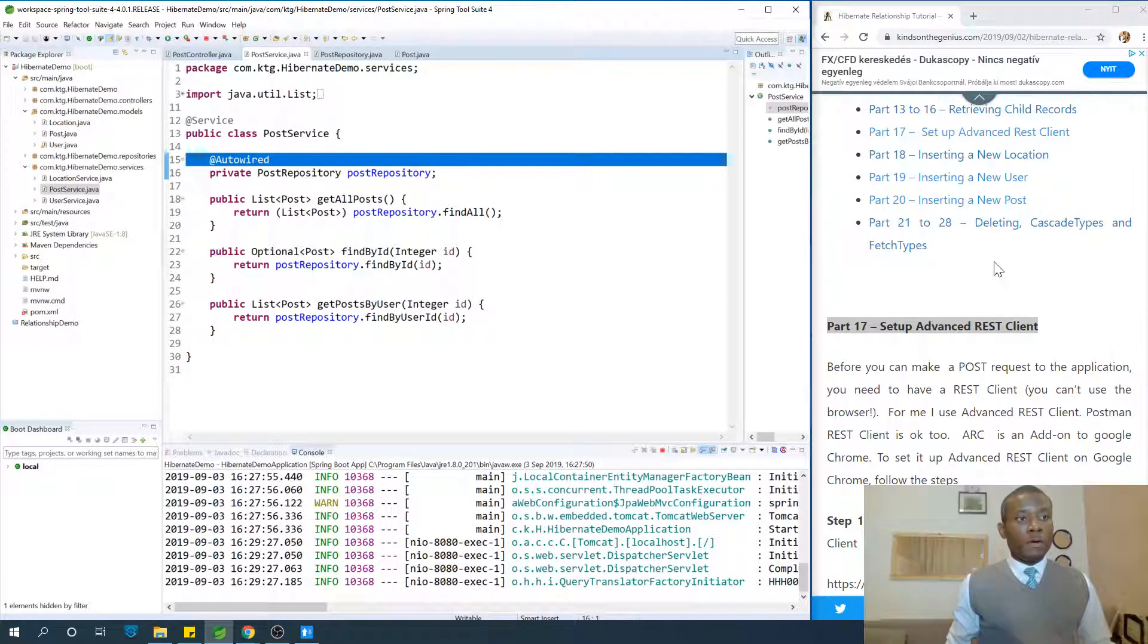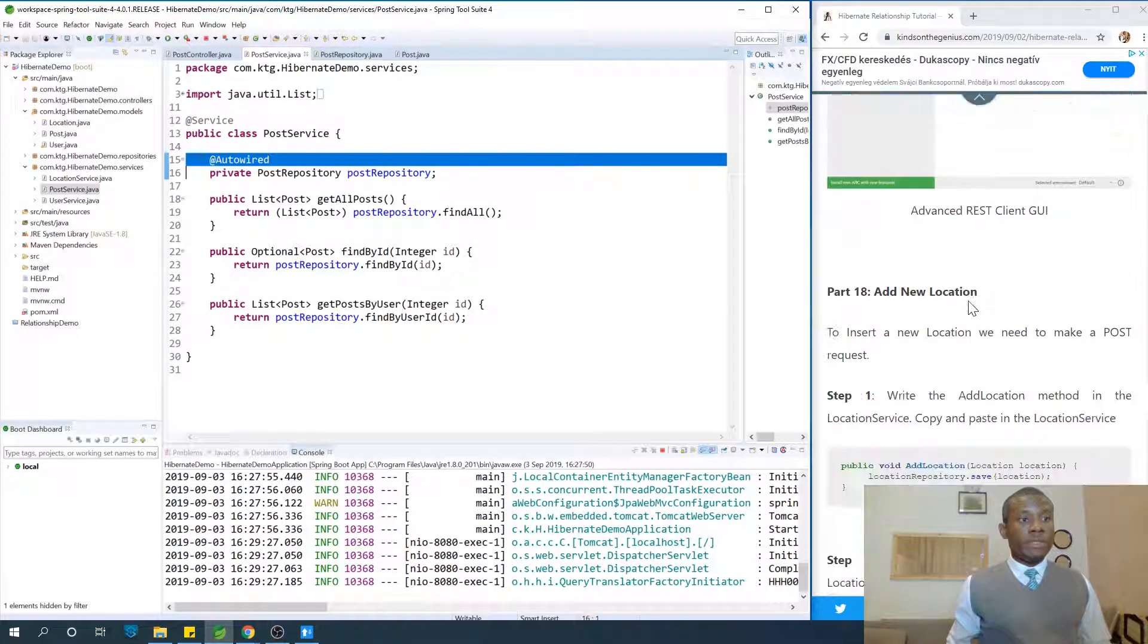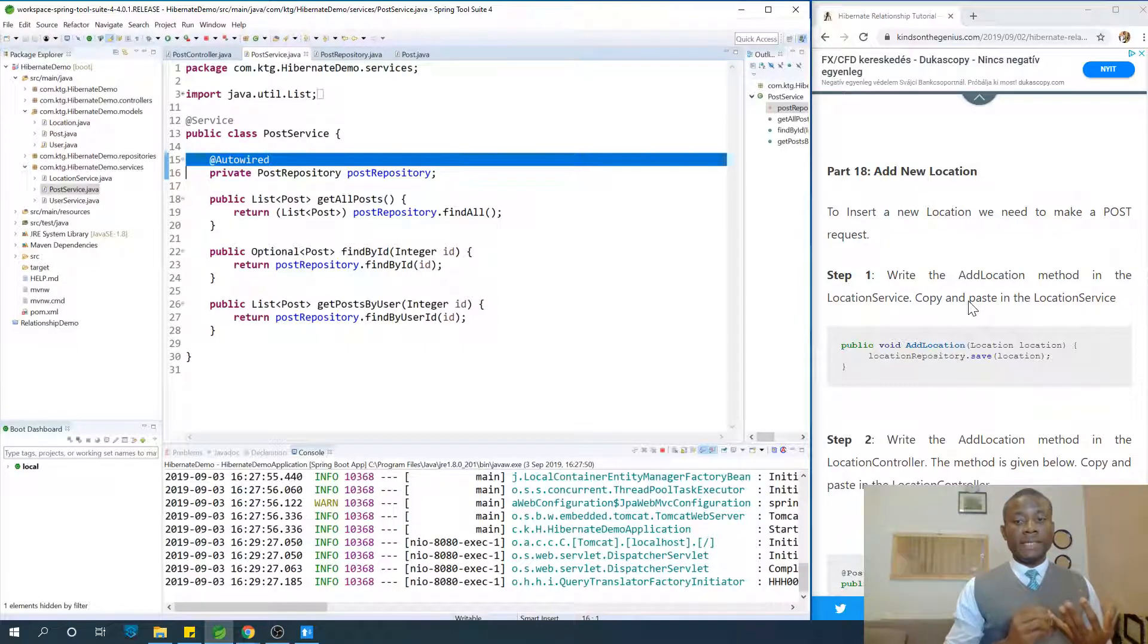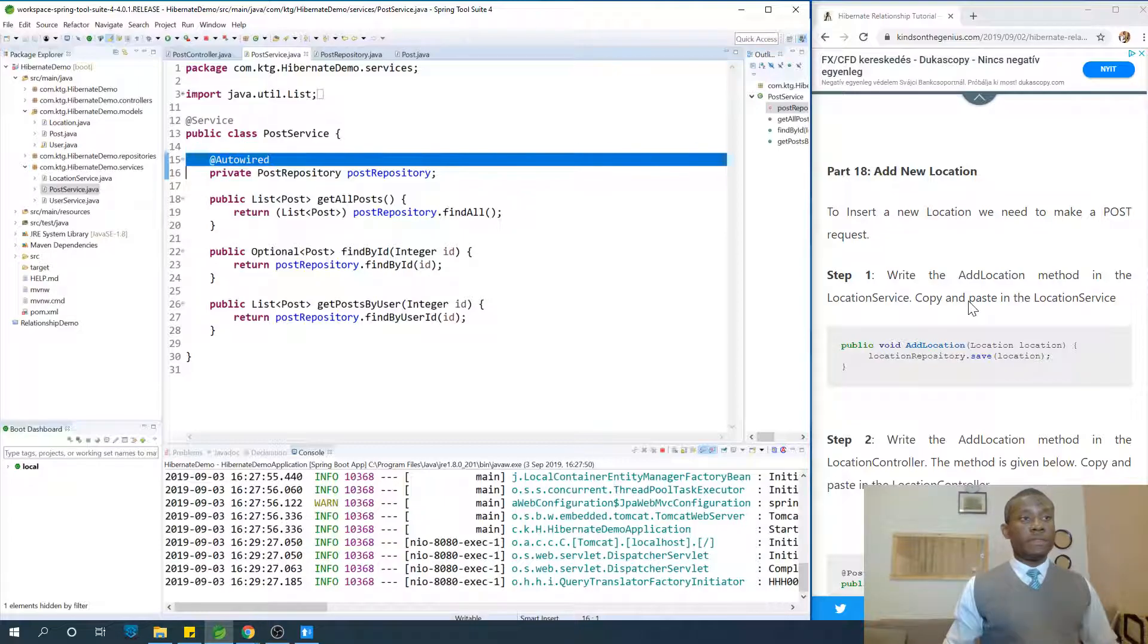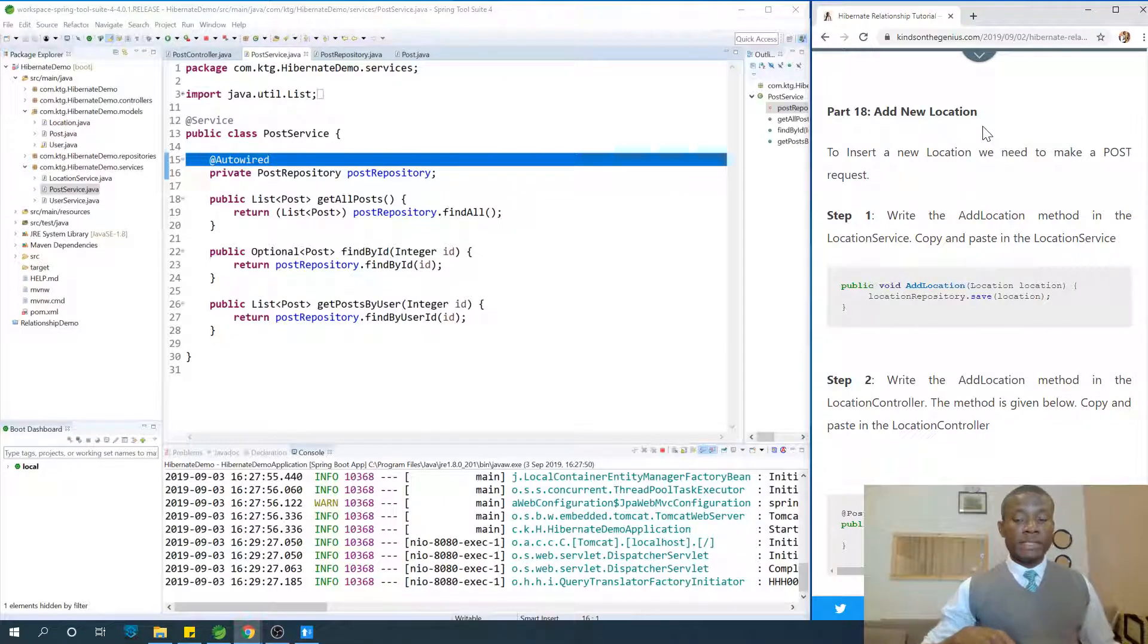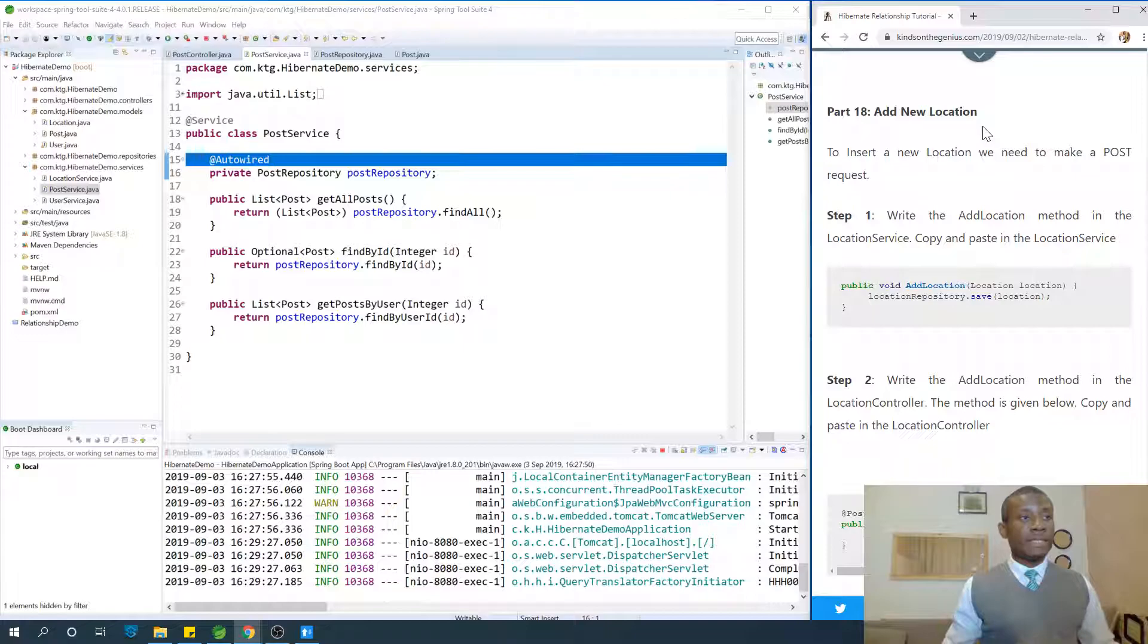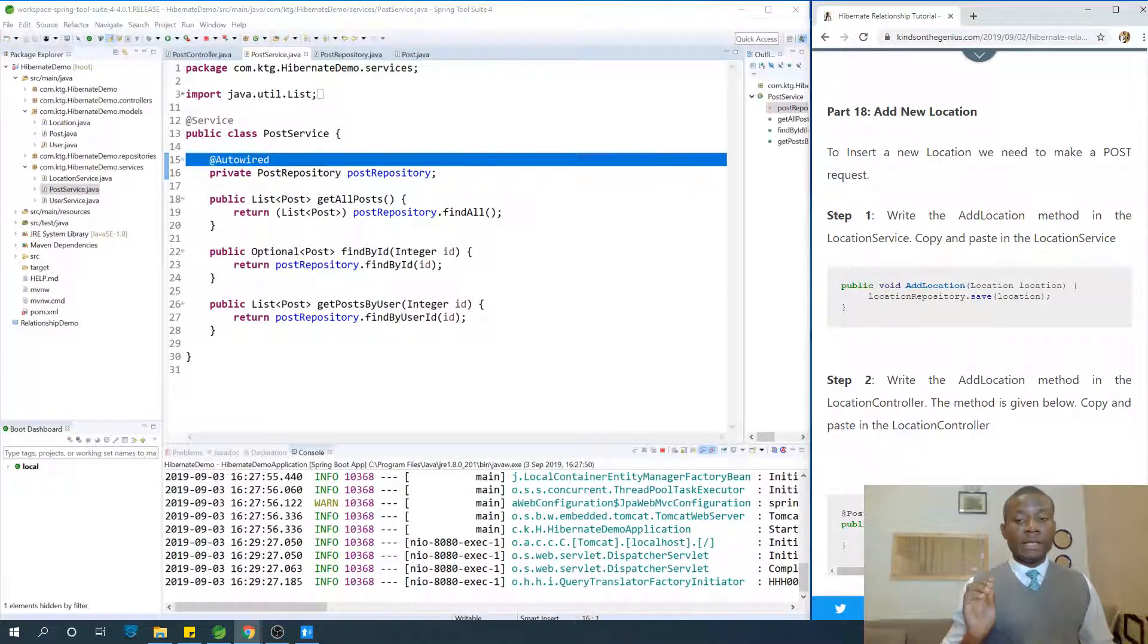Today we continue on part 18. At this point, how to insert. Now we've done select, now we're going to talk about insert into the repository. If you've not subscribed to my channel, click on the subscribe button and try to talk with me because I like to communicate with my subscribers. Feel free to leave a comment if you have any challenges you face.